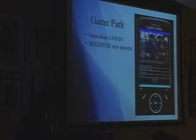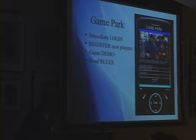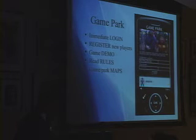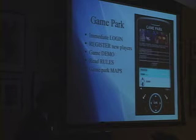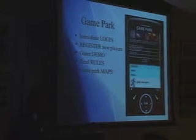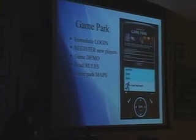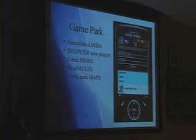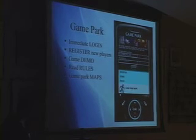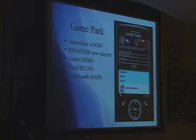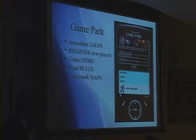One of the mantras of Cutlass is to try to create a single-click user experience. So in Game Park you immediately get a login screen, presuming that you really want to play right away. You have other options of course — if you want to register, see a demo, check the rules, and you can also check out the maps.